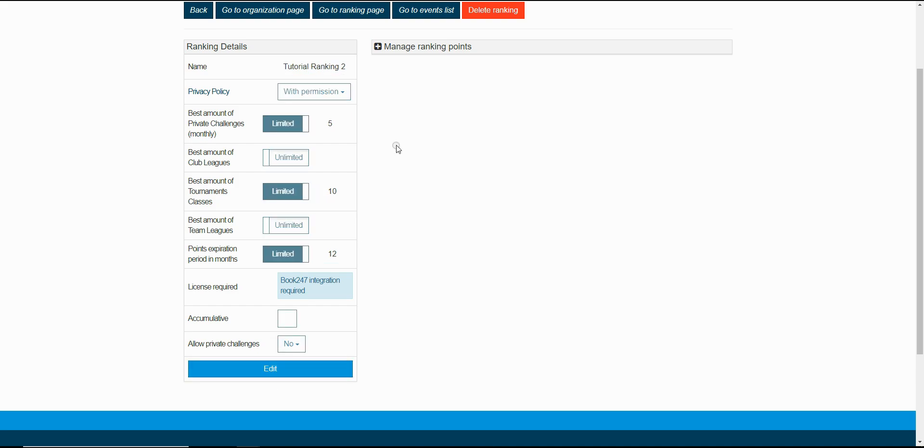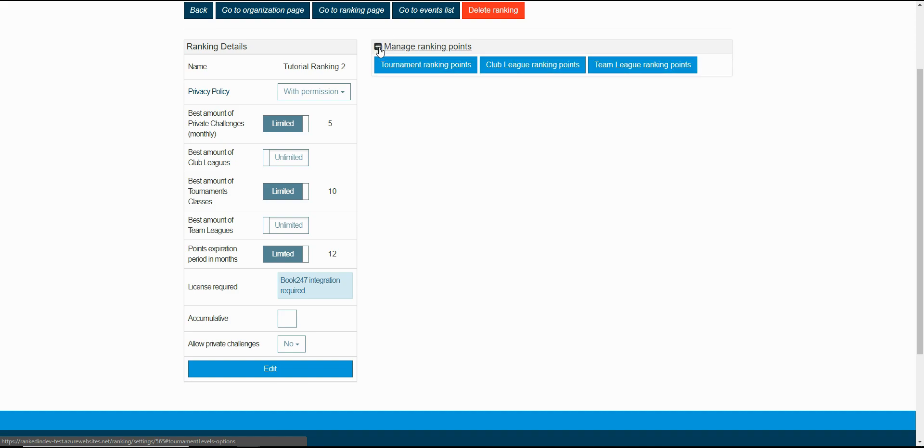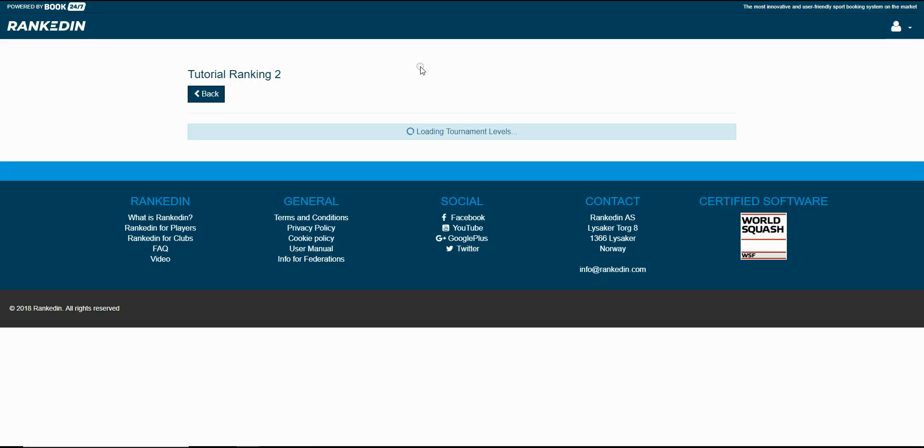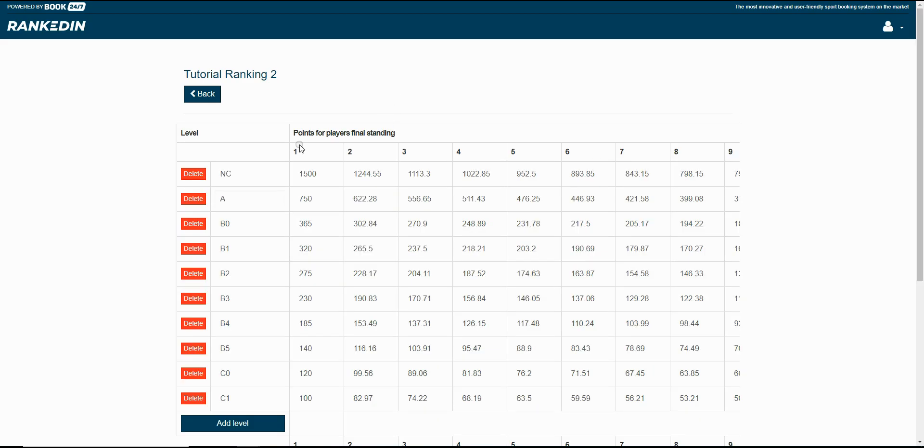The last and maybe the most important setting is the managed ranking points. Here you create the levels for the ranking. Now let's see how the tournament ranking points work. In this page you have a predefined level.